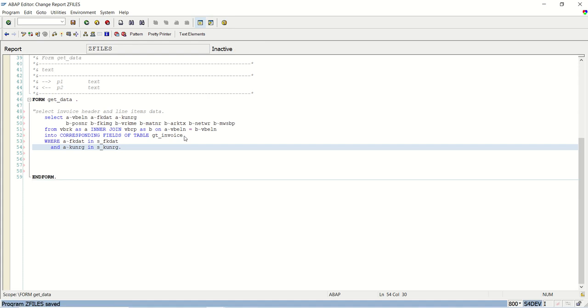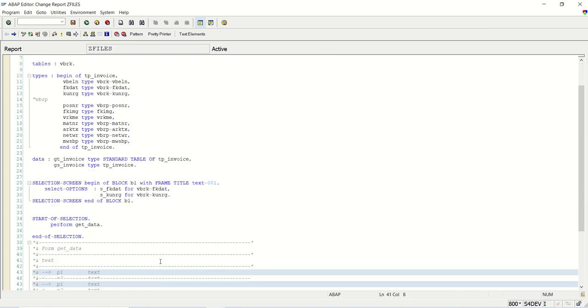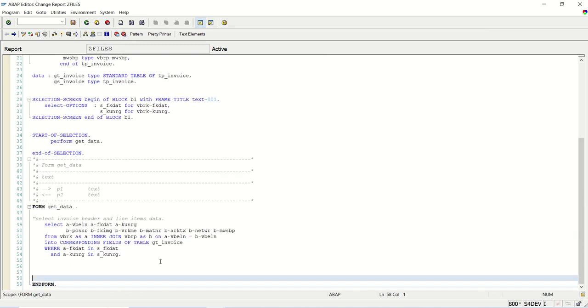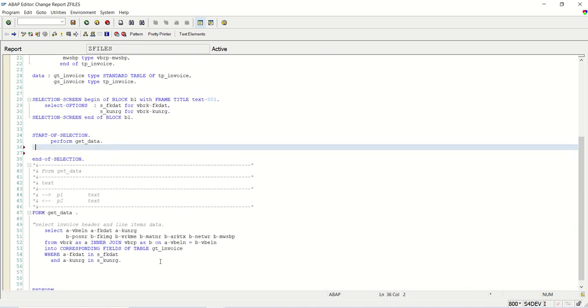Save, check, activate, no error. So our get data is done. Now we'll get the data in this internal table. Now next we have to download the data.